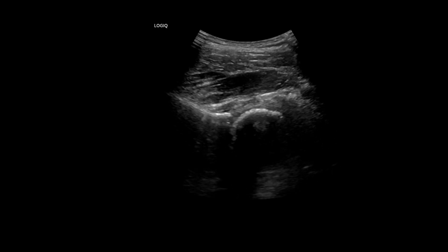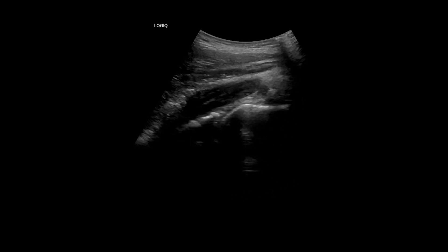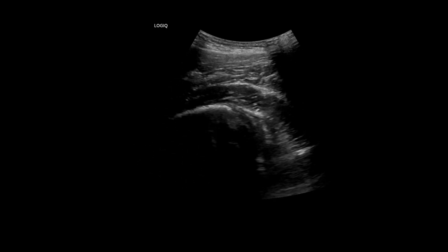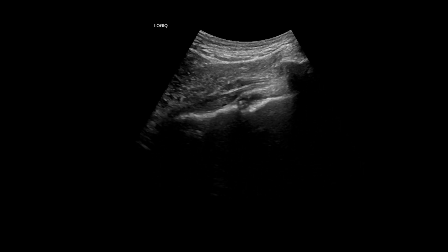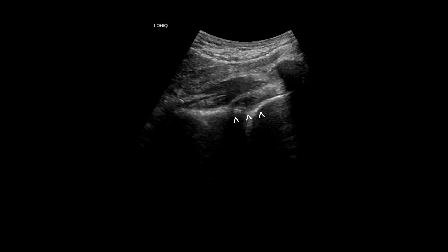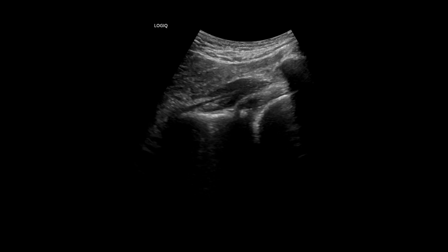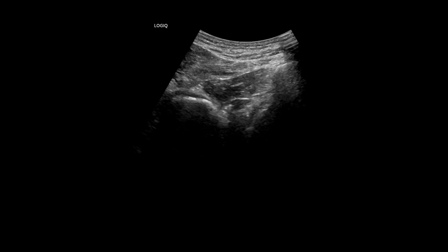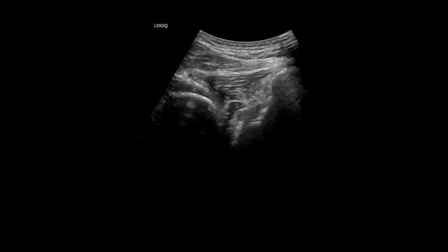I then moved to the upper lateral aspect of the joint, beneath the gluteus medius, using the convex probe. No specific pathology was observed on the superficial surface of the joint capsule. As I continued to scan over the posterior capsule, the posterior transverse view revealed fluid outpouching into the posterior synovial recess, indicating posterior extension of the joint effusion. In this transverse view, the ischial bone appears on the left side of the screen, the greater trochanter's posterior aspect on the right, and the quadratus femoris muscle lies deep to this.